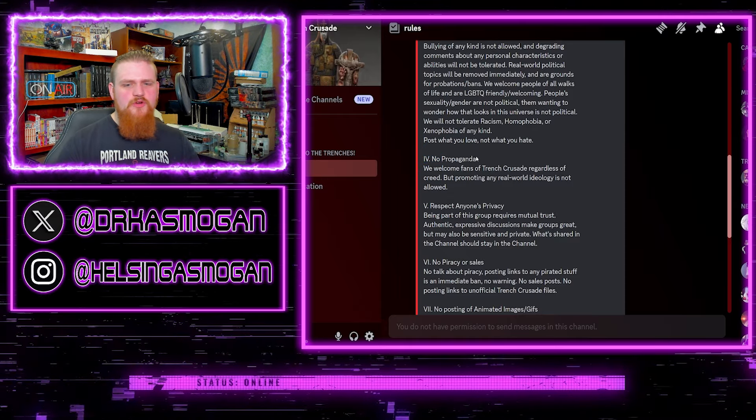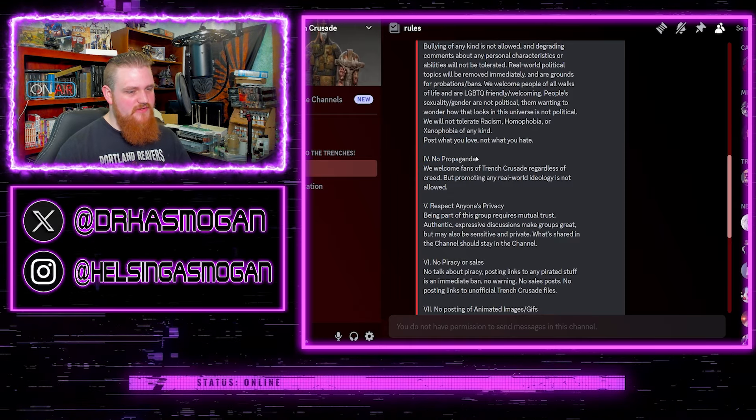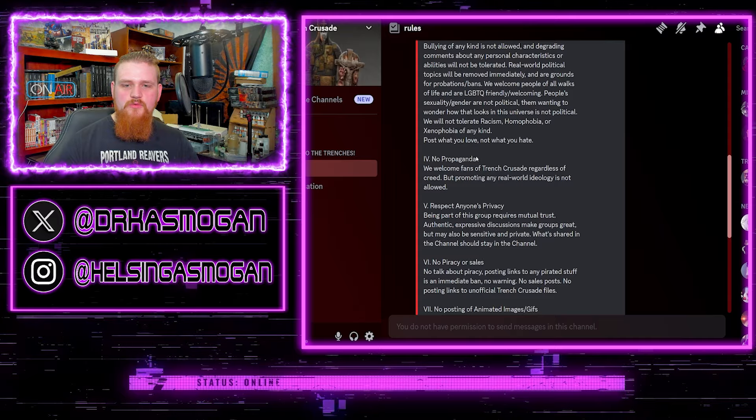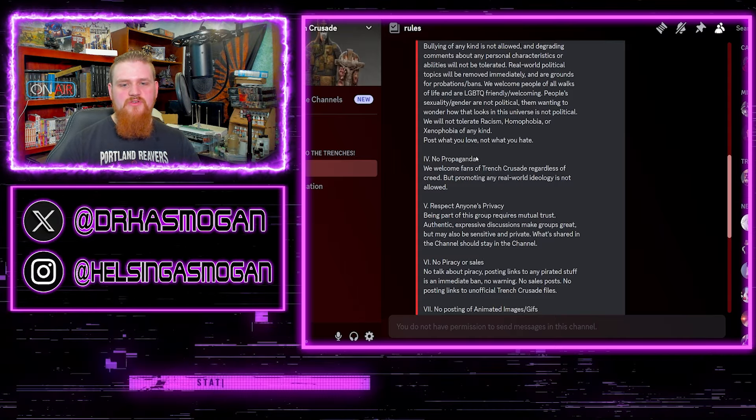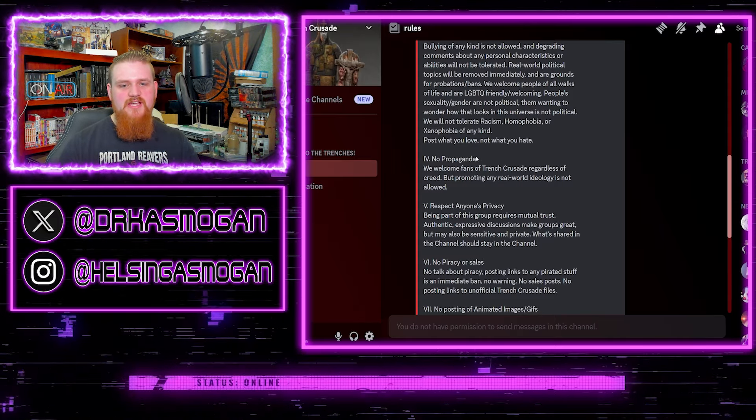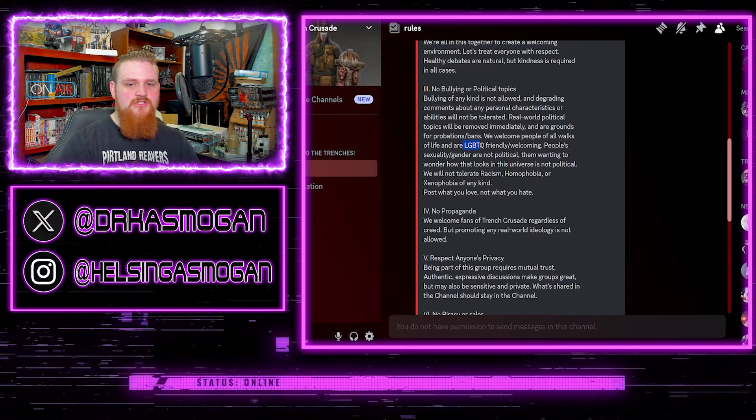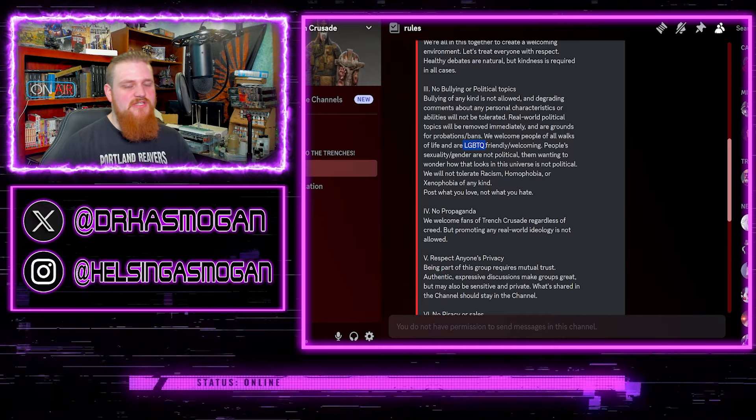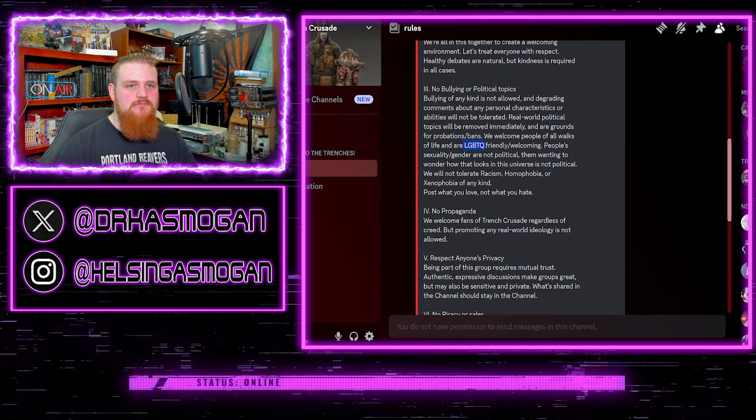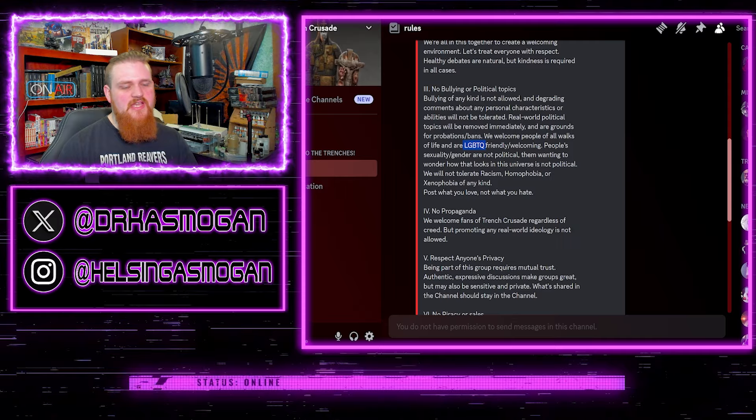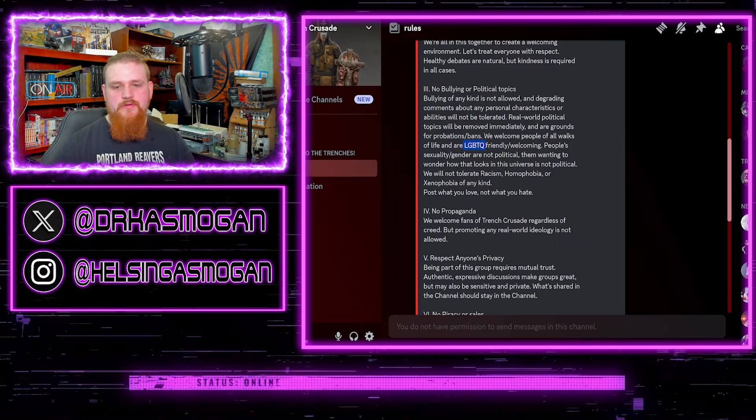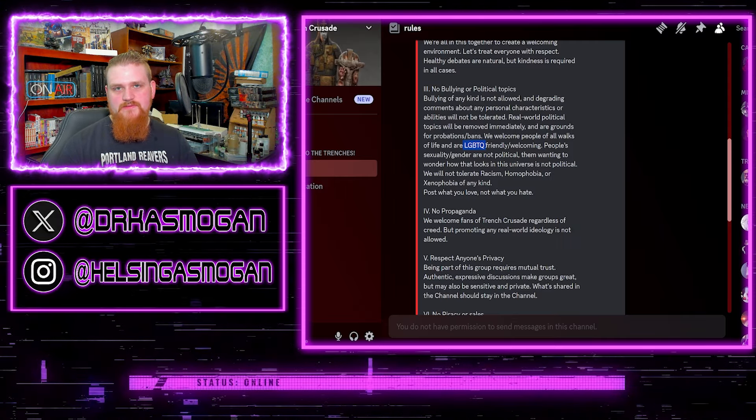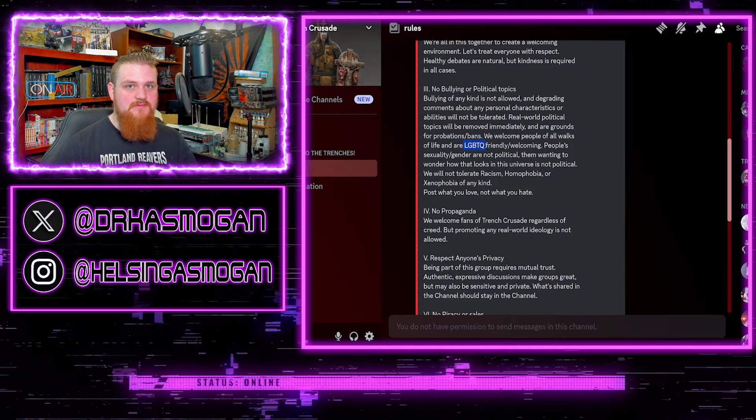And then the next rule, no propaganda. I have a feeling that this is going to be very one-sided. We welcome fans of Trench Crusade regardless of creed, but promoting any real world ideology is not allowed unless it's LGBTQI. Unless it's progressive ideology, then we can let it slide. It's the right politics, the correct politics.